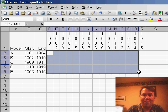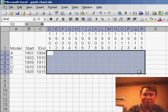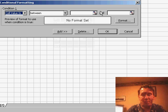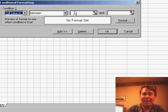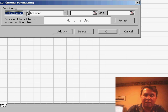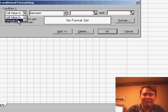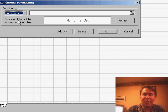I'm going to select all the cells in the heart of my chart and use Format Conditional Formatting. Instead of Cell Value Is, I need to change this first drop-down to say Formula Is.